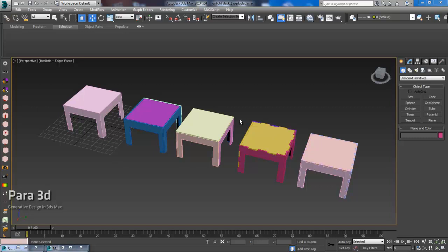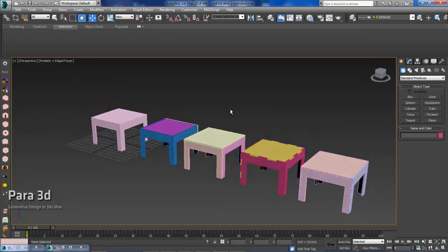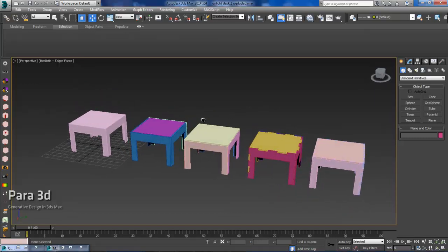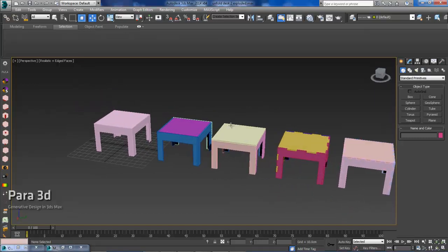Alright, today I'm going to show you about the Disassemble Tool, which is a new scripted plugin for Para3D 4.0.